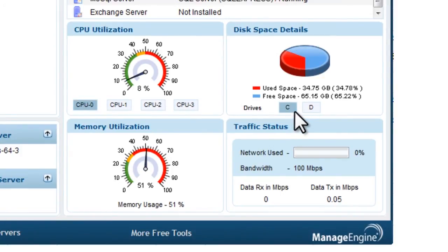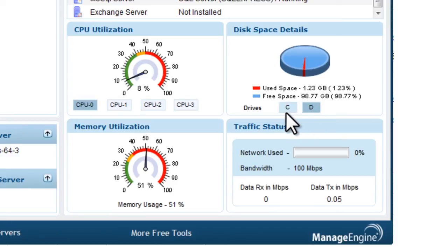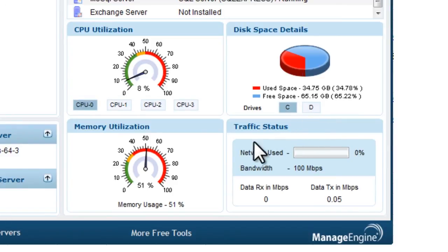The dashboard view shows the performance of critical parameters like CPU, memory, disk space details, and the traffic in and out of a device.